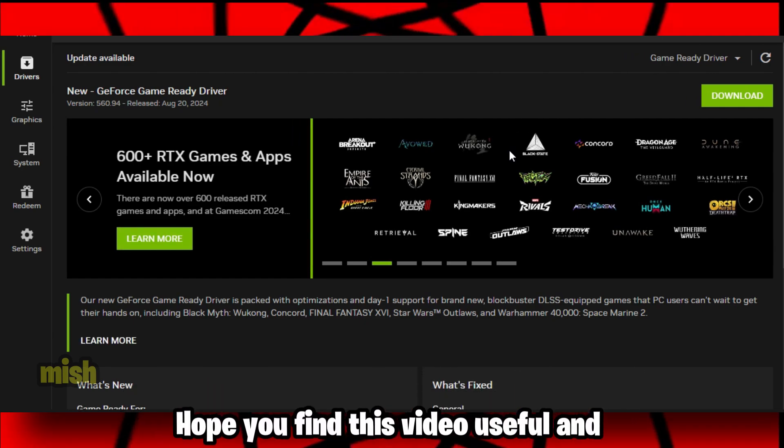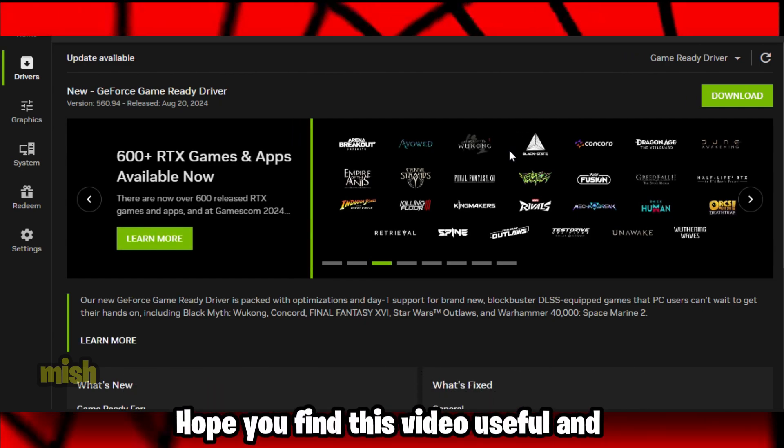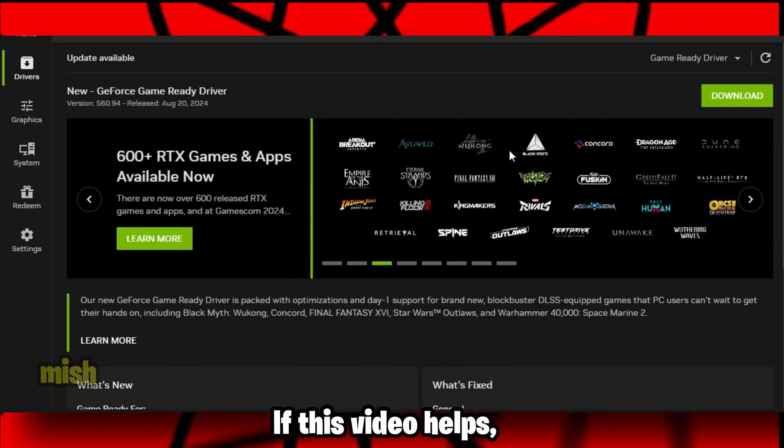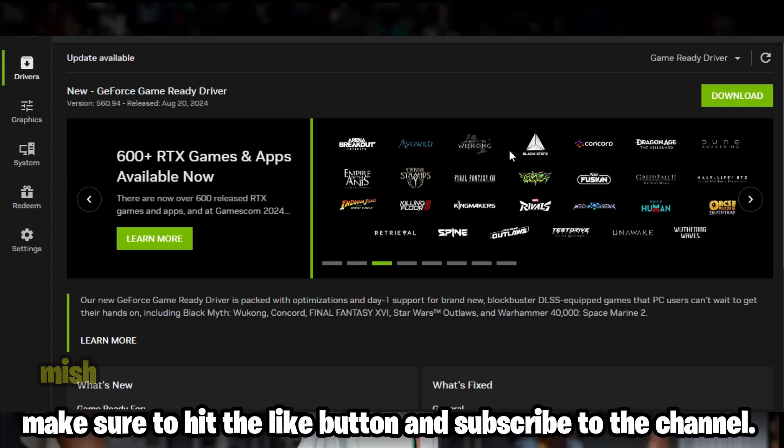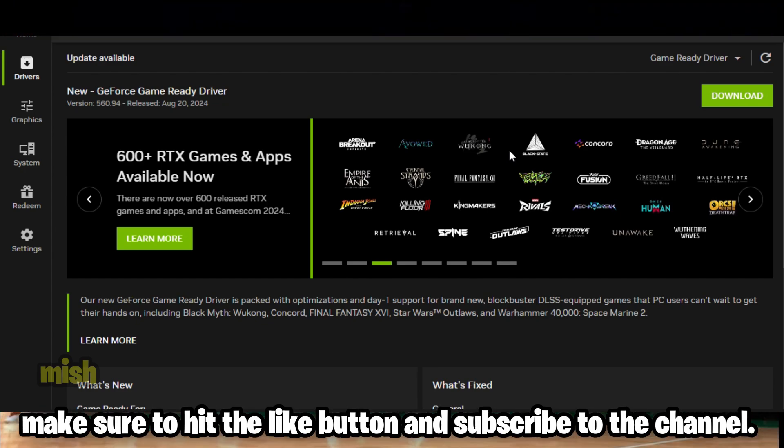Hope you find this video useful, and if this video helps, make sure to hit the like button and subscribe to the channel.